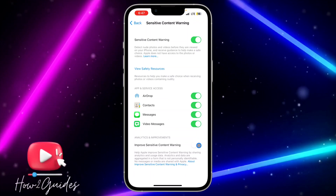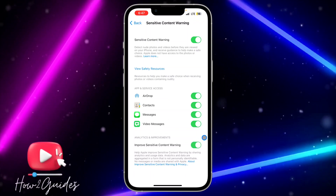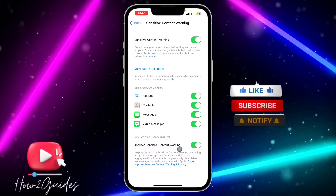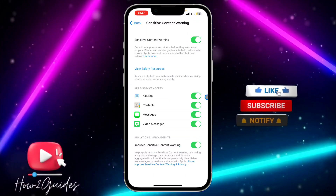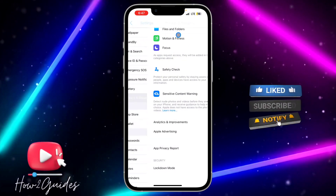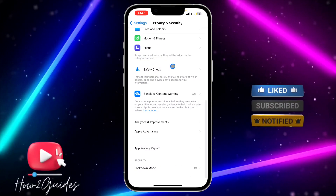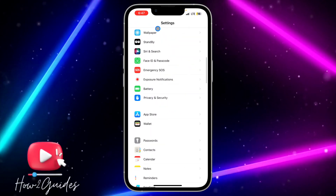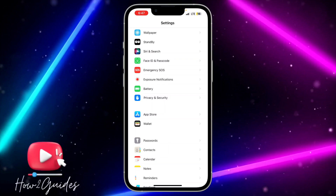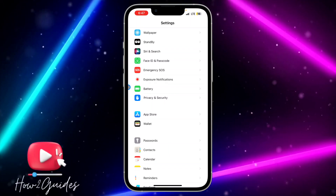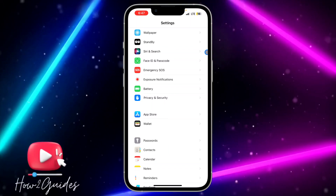Click on that and toggle on this option to enable it. Once you enable it, you can also toggle on this option to improve sensitive content warning. Once you enable that, anytime you see a nude or sensitive content, it's going to warn you before you view it and bring a notice on your screen.